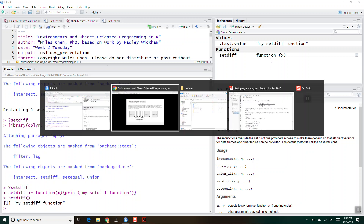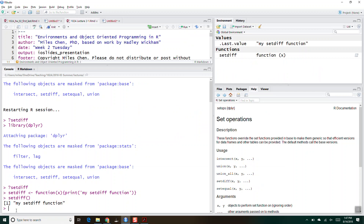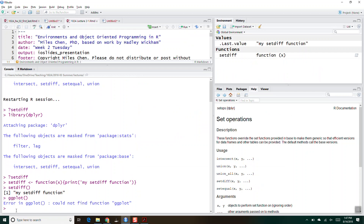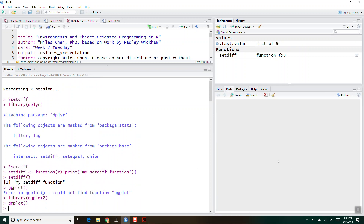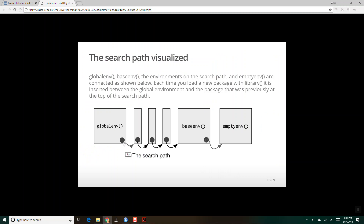If it doesn't find it in the global environment, it searches the search path through all these packages. Regarding loading packages: if I try to call ggplot without loading the library, it's going to say it couldn't find function ggplot. So I have to load library ggplot2, and now I can call ggplot and it will create a blank plot — because now I have inserted library ggplot2 into my search path.